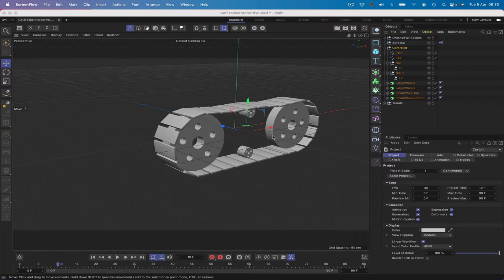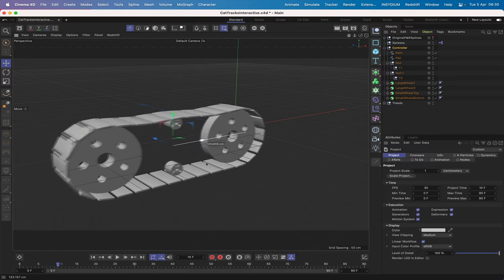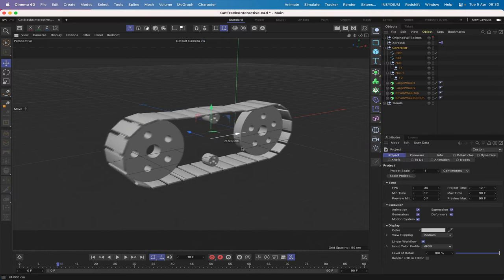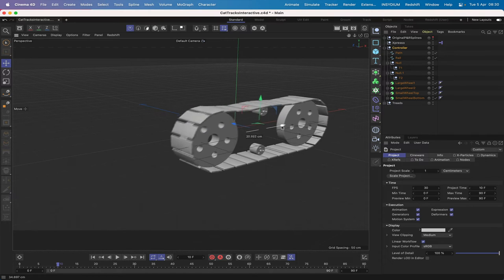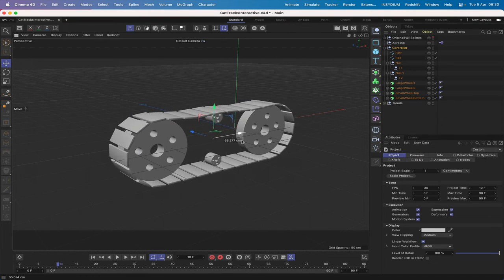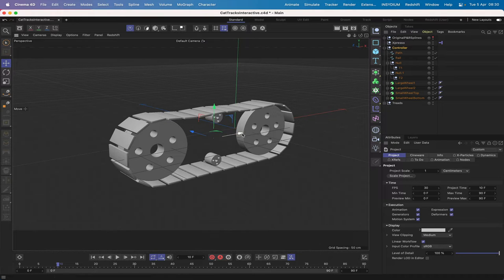Hi there, welcome to another Expresso mechanic tutorial. In this one we're going to be looking at building caterpillar tracks — but they're not just any caterpillar tracks, because if you move the rig they all work as you'd expect them to. To achieve this we're going to be using a combination of Expresso and some Align to Spline tags.